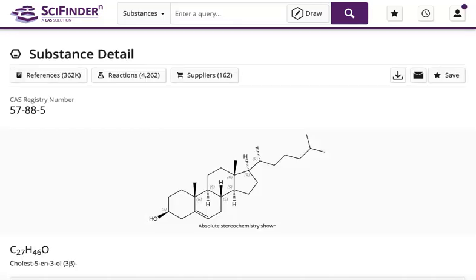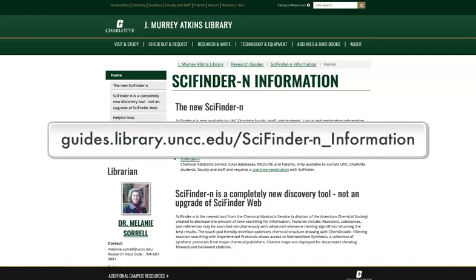Physical, experimental, and predicted properties data are available through the substance detail record. For more help, visit the SciFinder N Research Guide or contact your subject librarian.